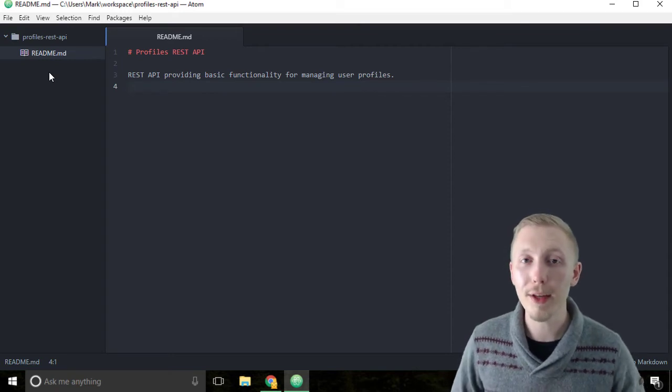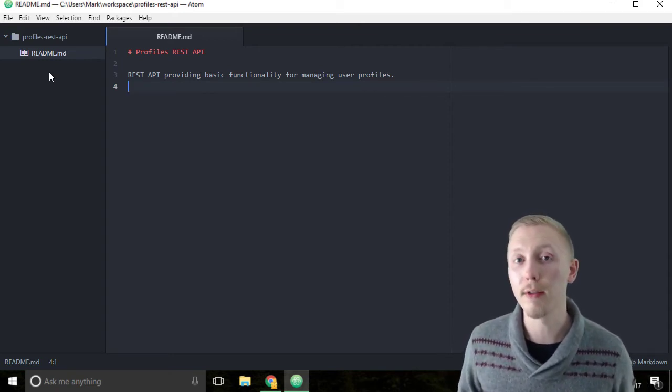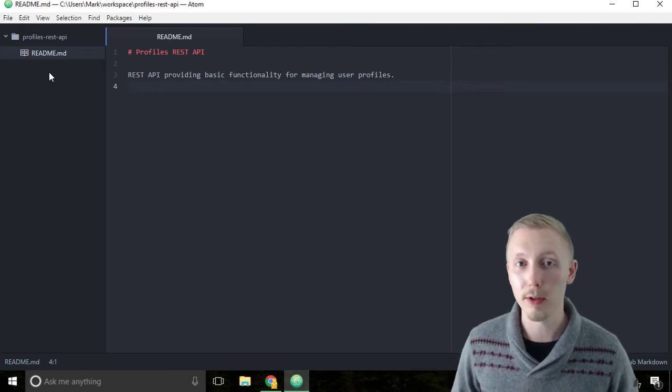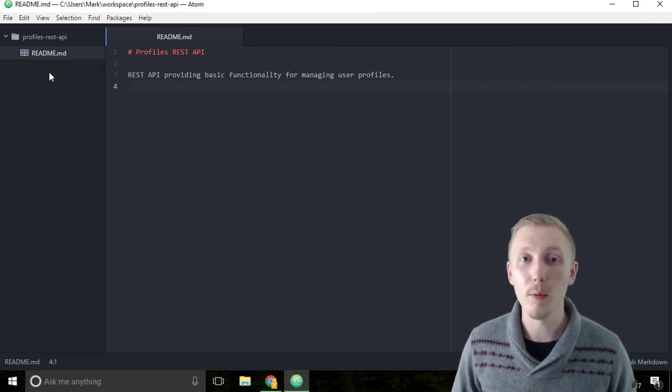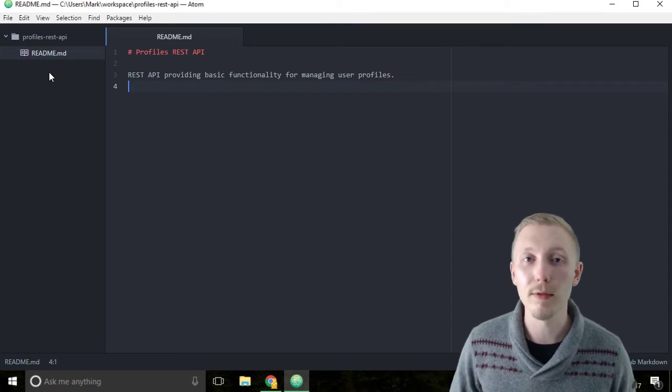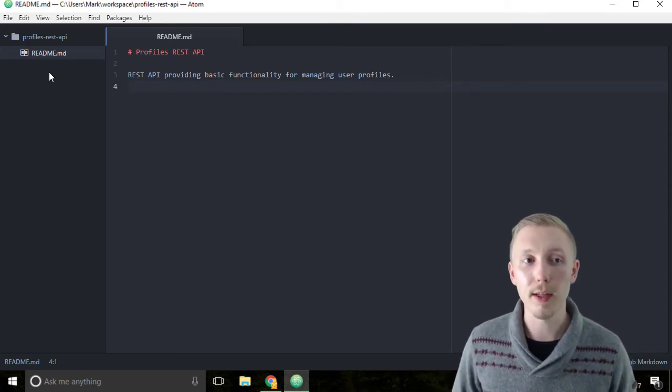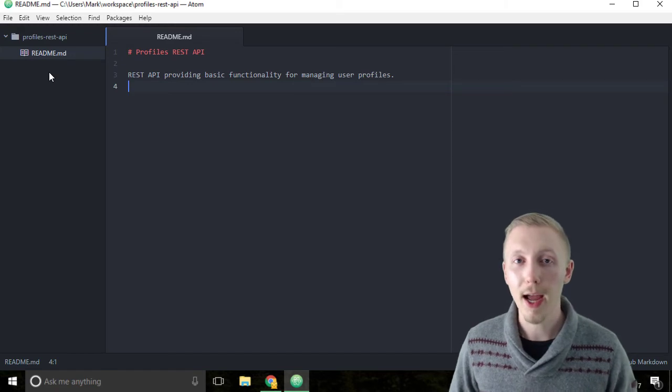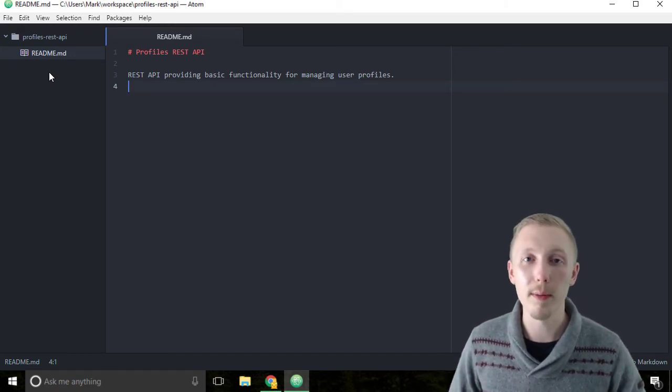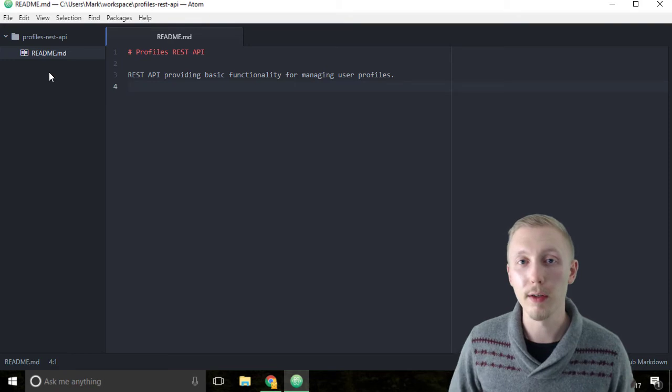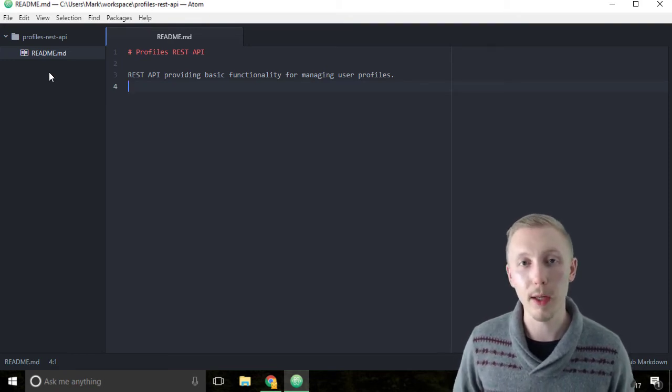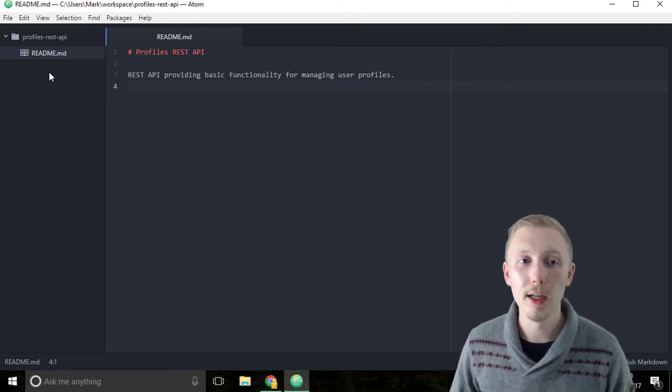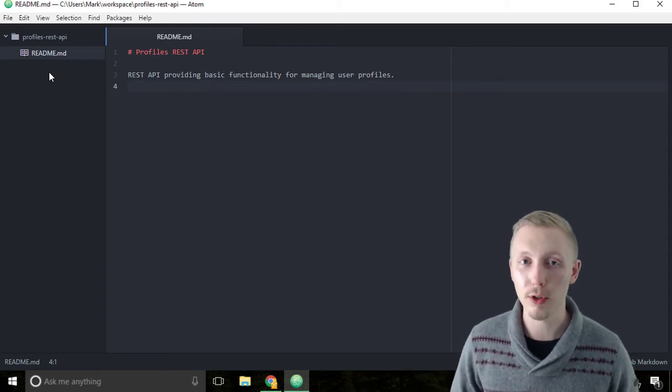It's important to have a git ignore file because there are lots of other files that are created as a byproduct of our source code or running our source code that we do not want to commit into version control. We don't want to commit them because they're not easy to track the differences of, and they're going to be created new every time a new developer runs the project. The only things we want to commit to git are the basic text files that make up our source code.